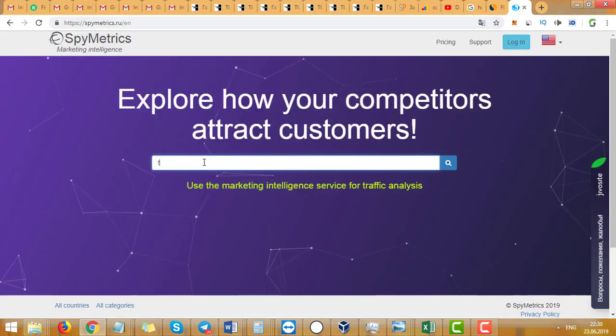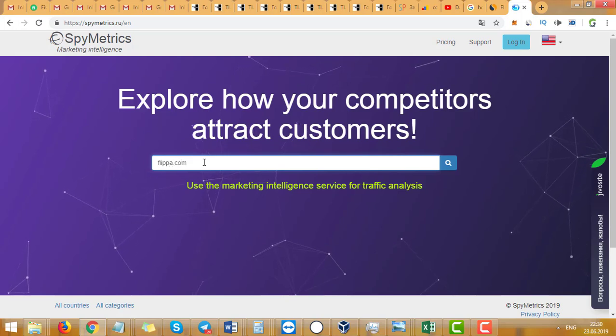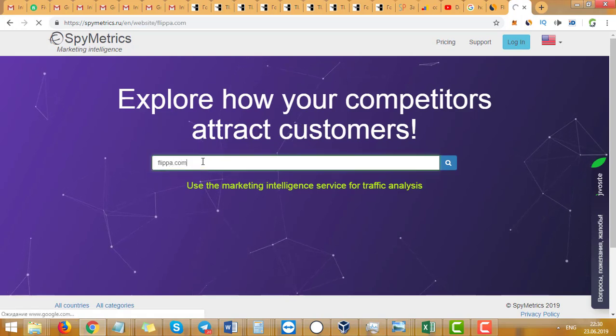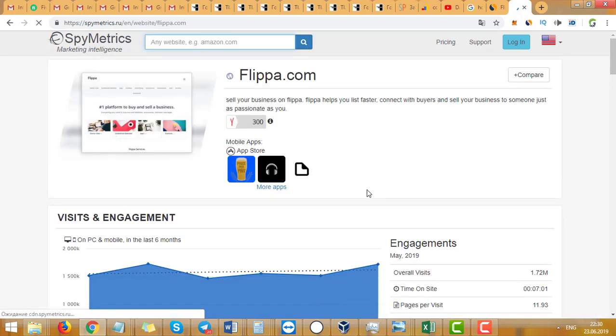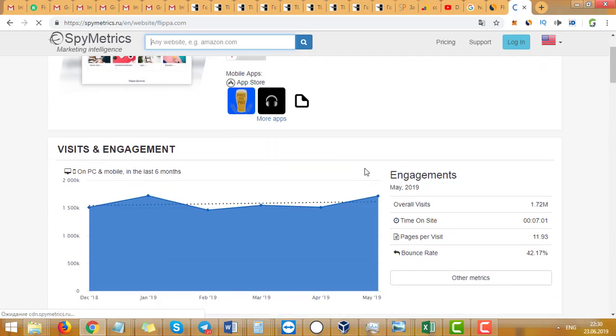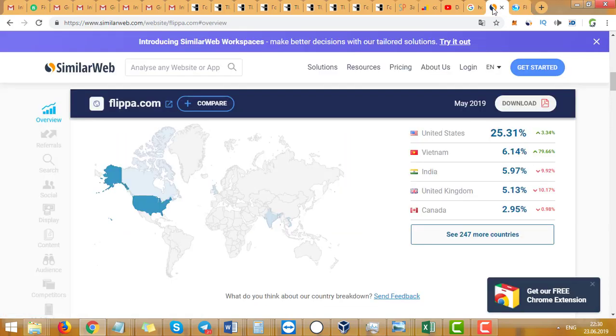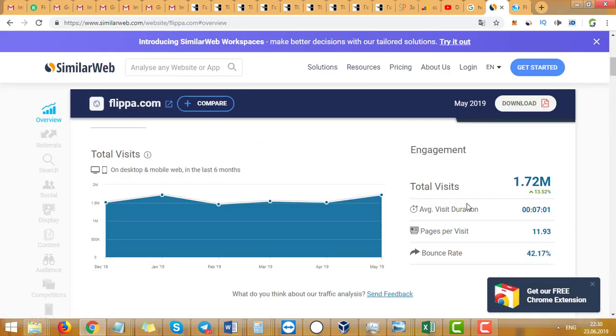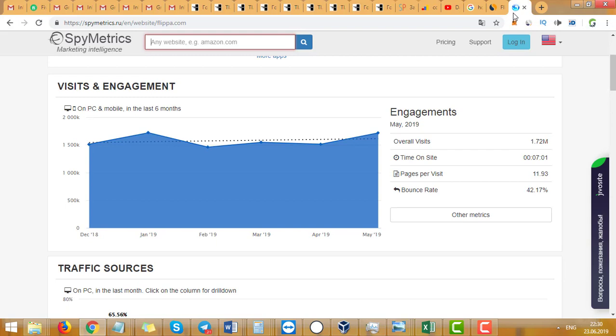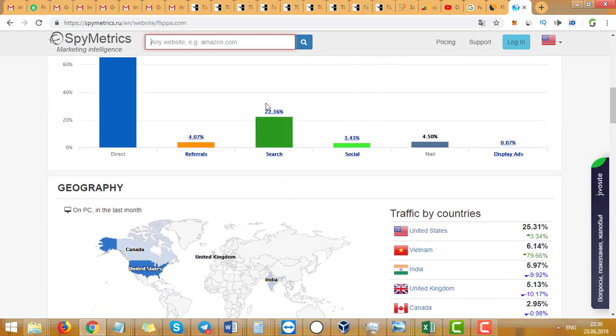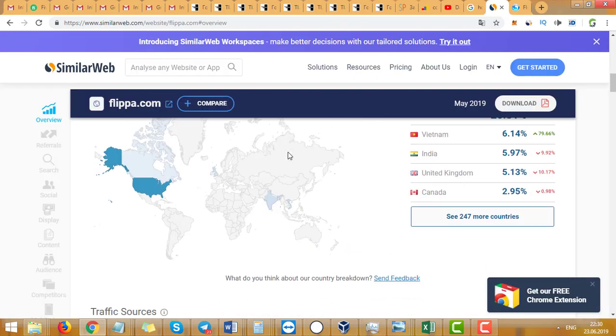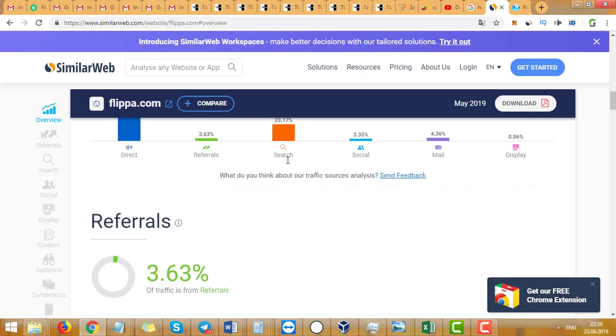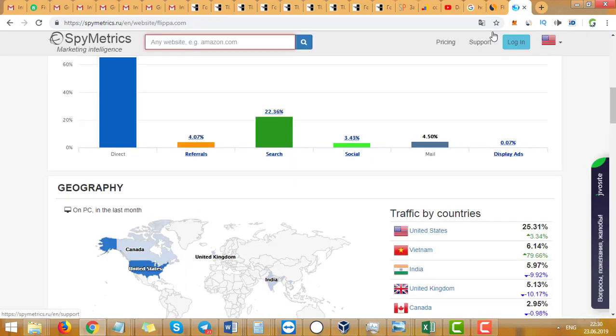Now let's type the same site, Flippa.com. As you can see, 1.72 million, it's around the same as in SimilarWeb, but I trust SimilarWeb a little more. Here the search is like 1% less, I think, but basically...